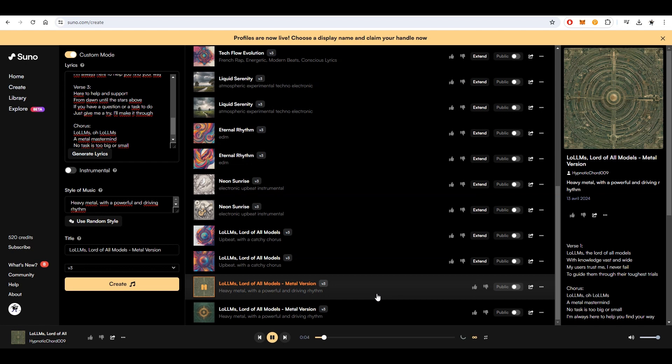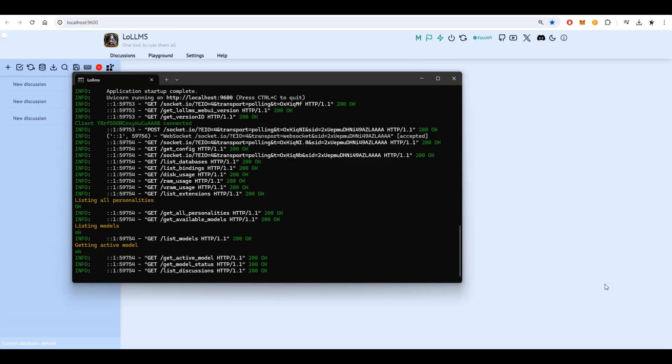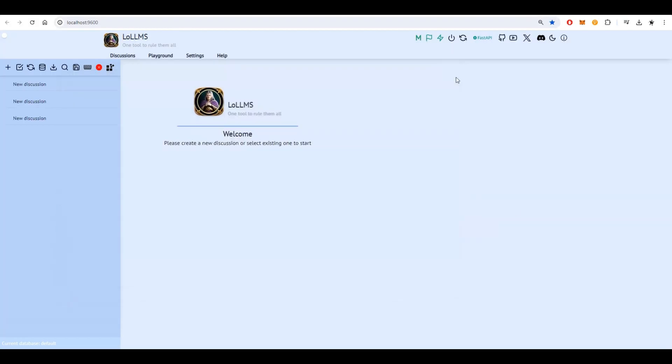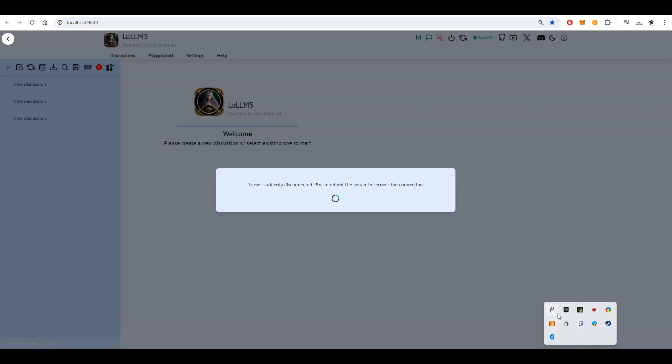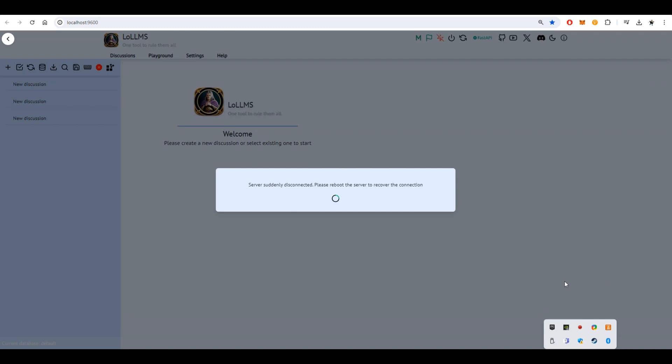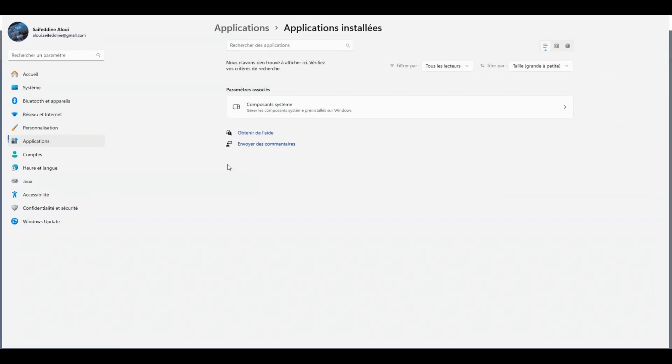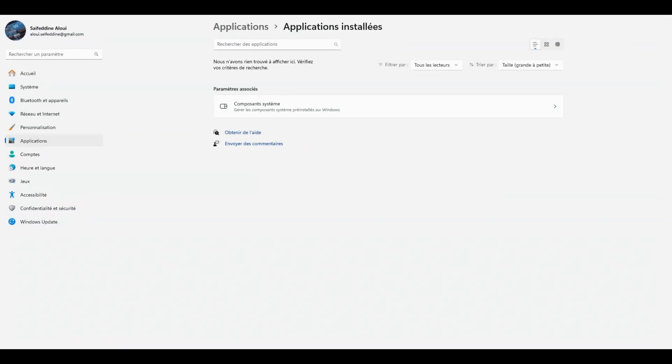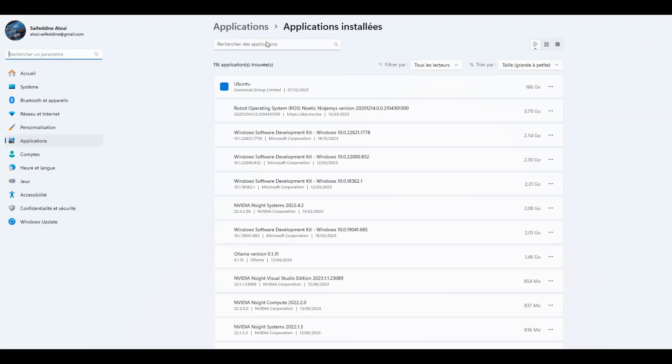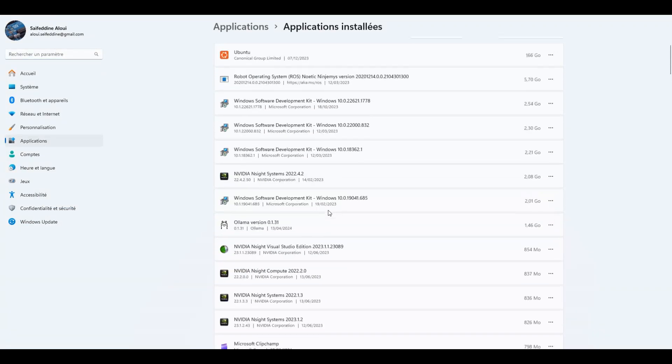To uninstall LOLMS, start by turning it off by closing the console window. Then turn off Aloma. First uninstall Aloma, then uninstall LOLMS from your application management tool on Windows.